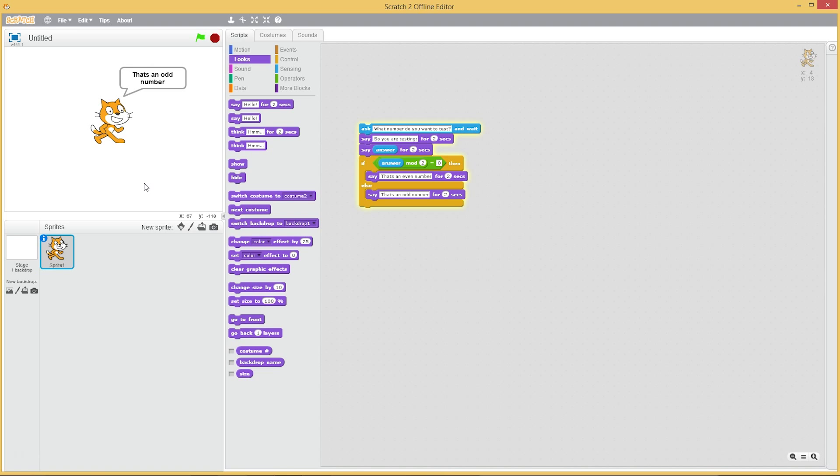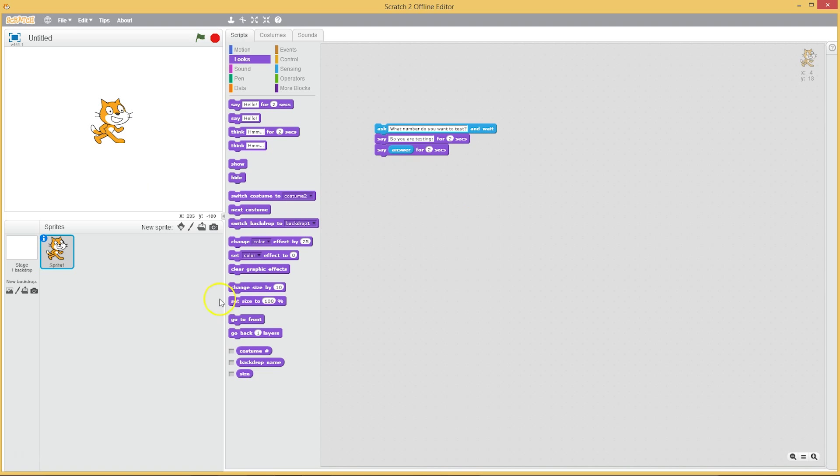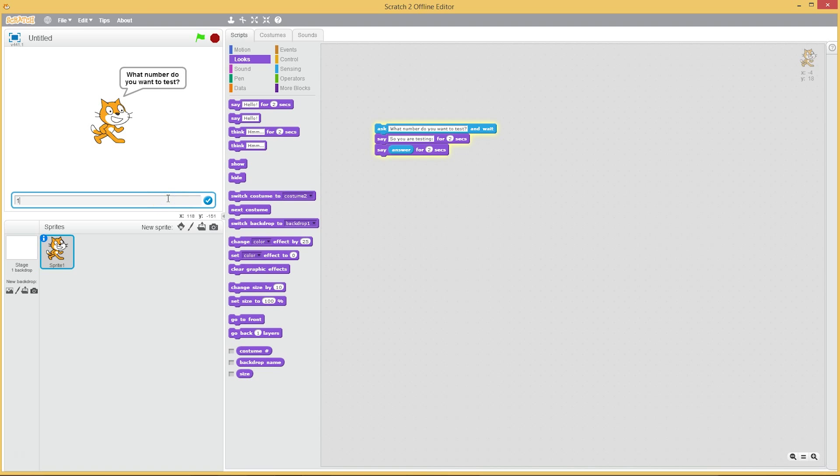Yay, works reasonably well! So now for the hard part. Let's start from scratch here. We're just gonna ask what number do you want to test, and we're gonna get told the number we want to test.